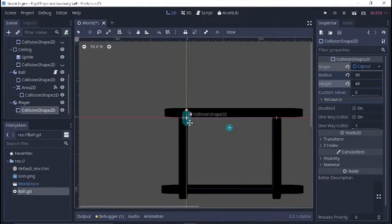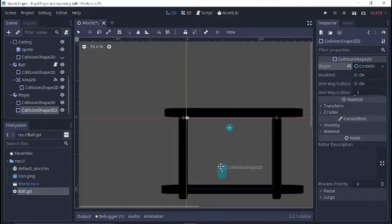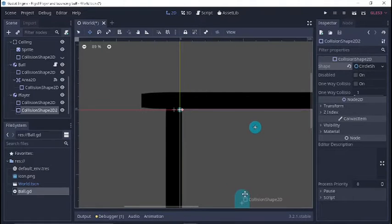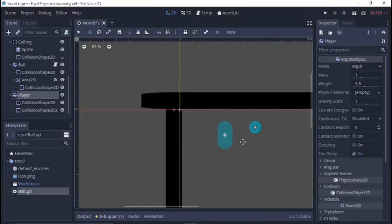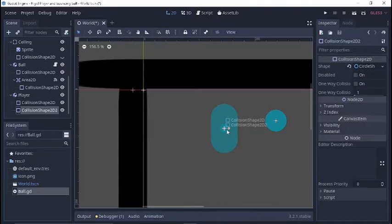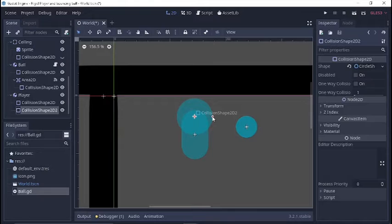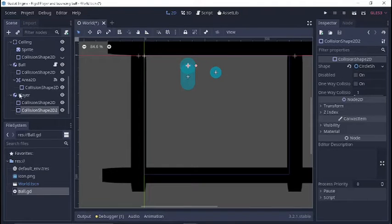I made it a little bit bigger than the ball to make it easier to bounce. Now if we wanted to, we could add multiple collision shapes — like a circle shape for a head and construct a whole stick figure out of collision shapes if you wanted. We'll do that just for fun.